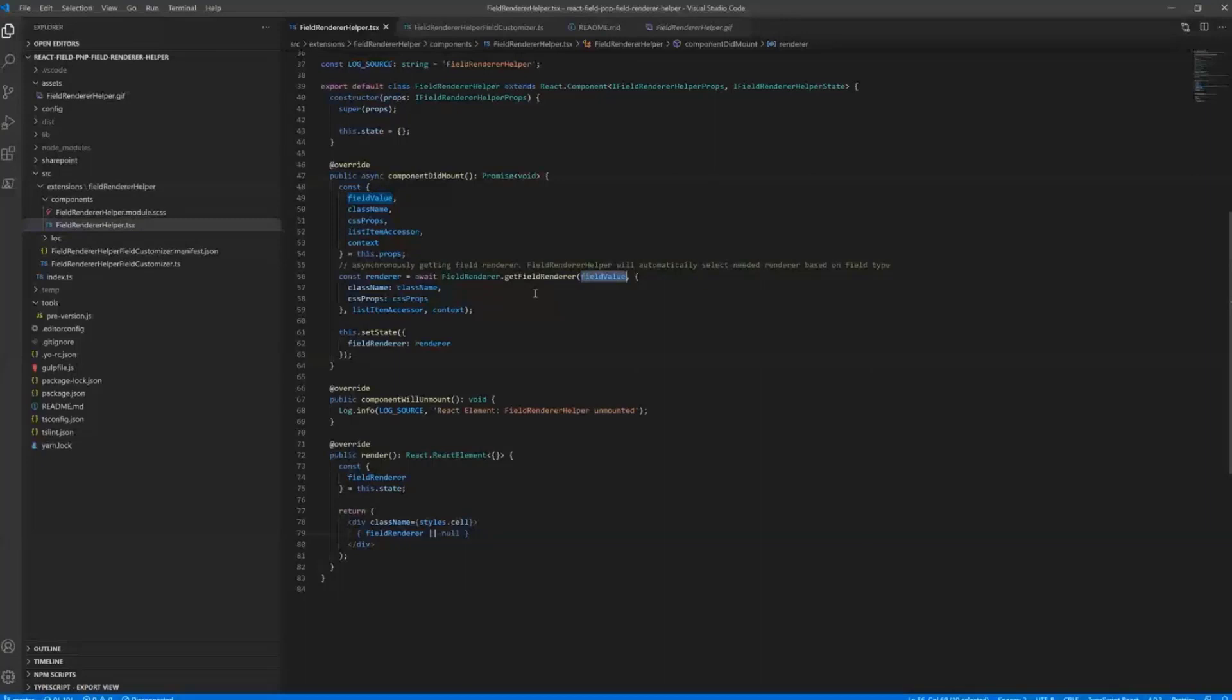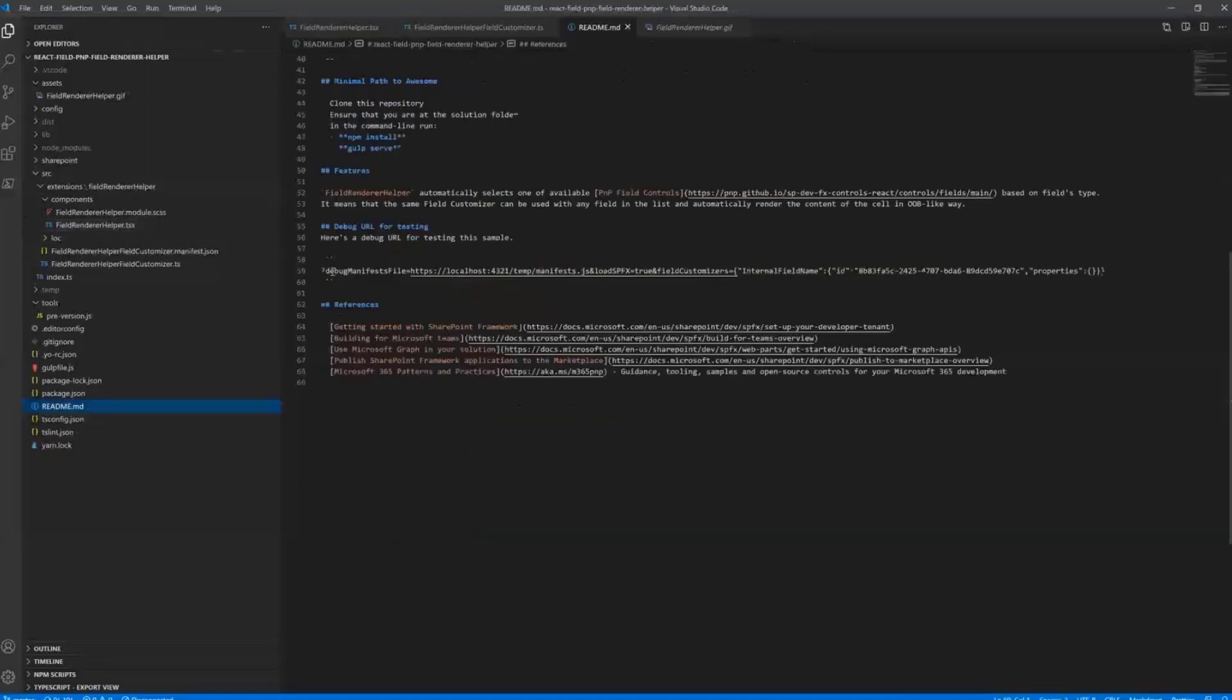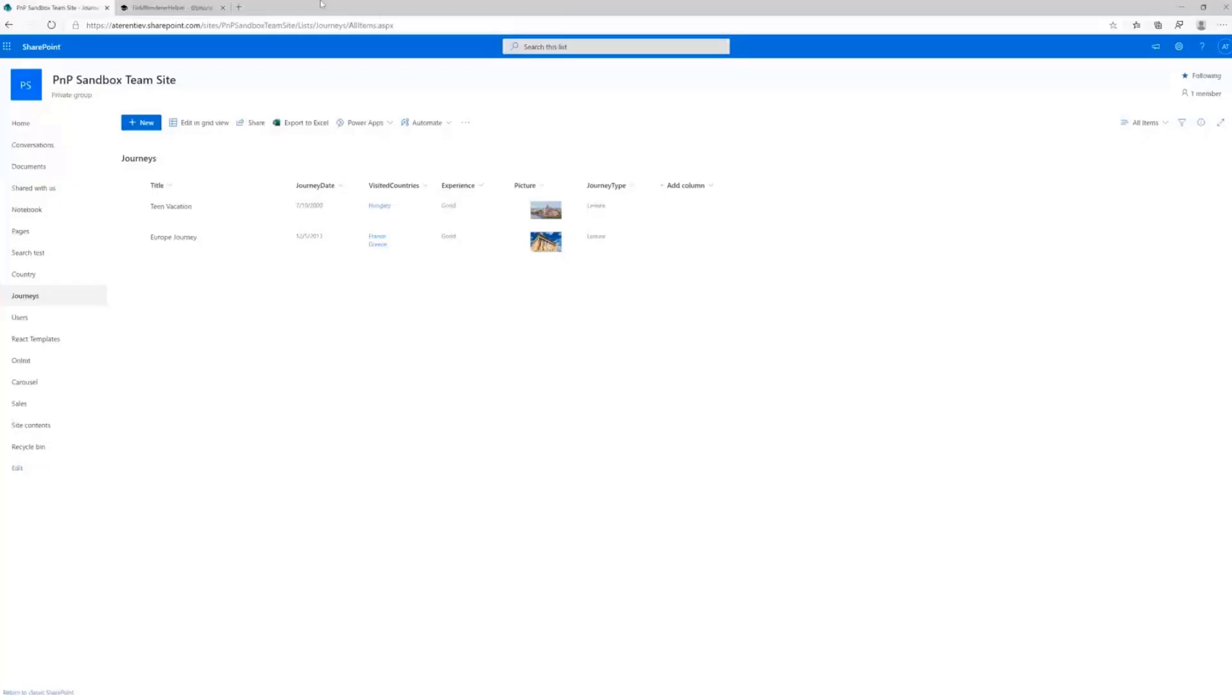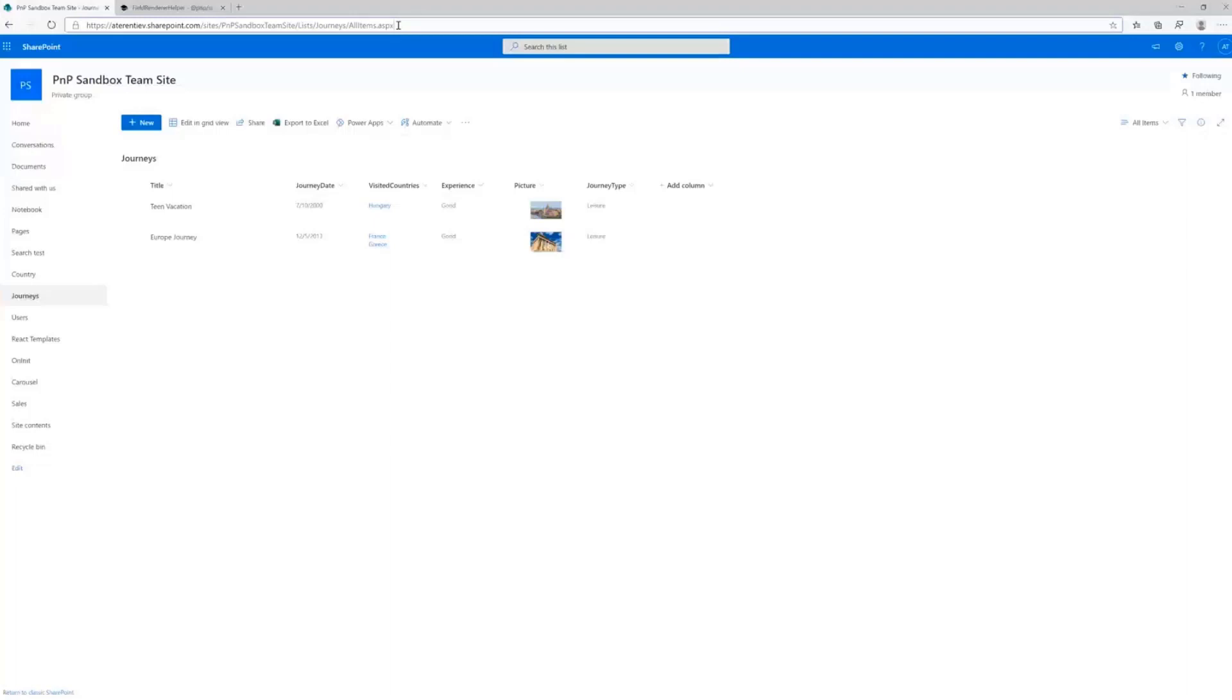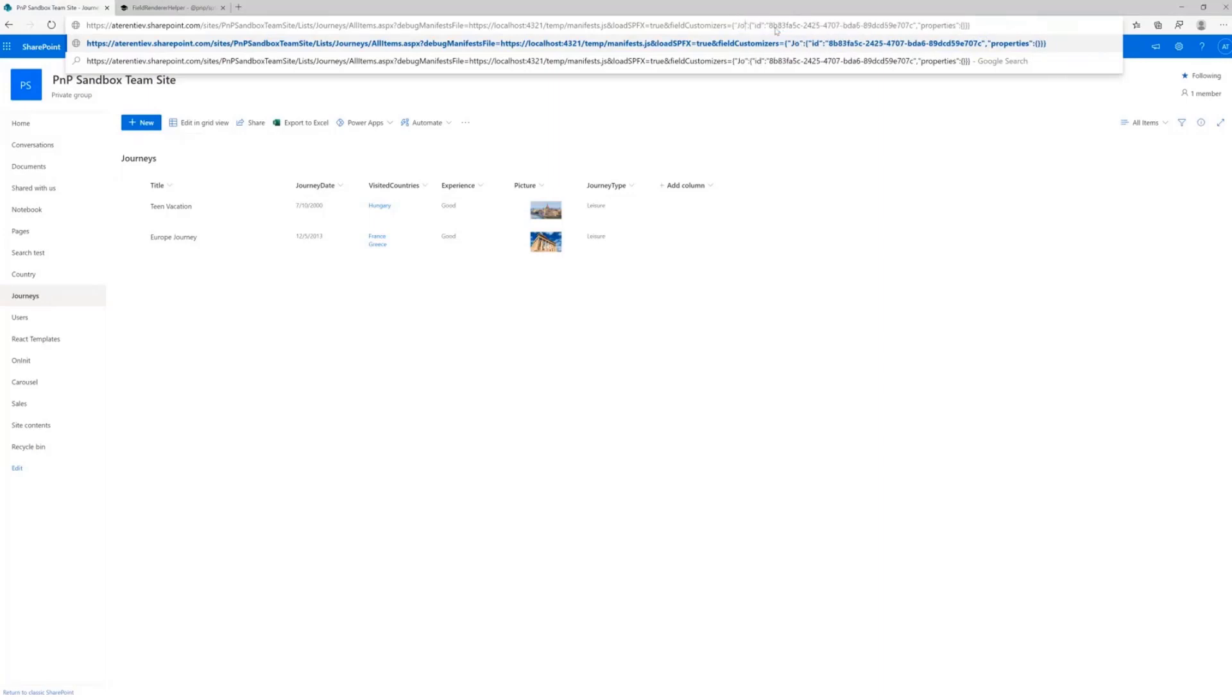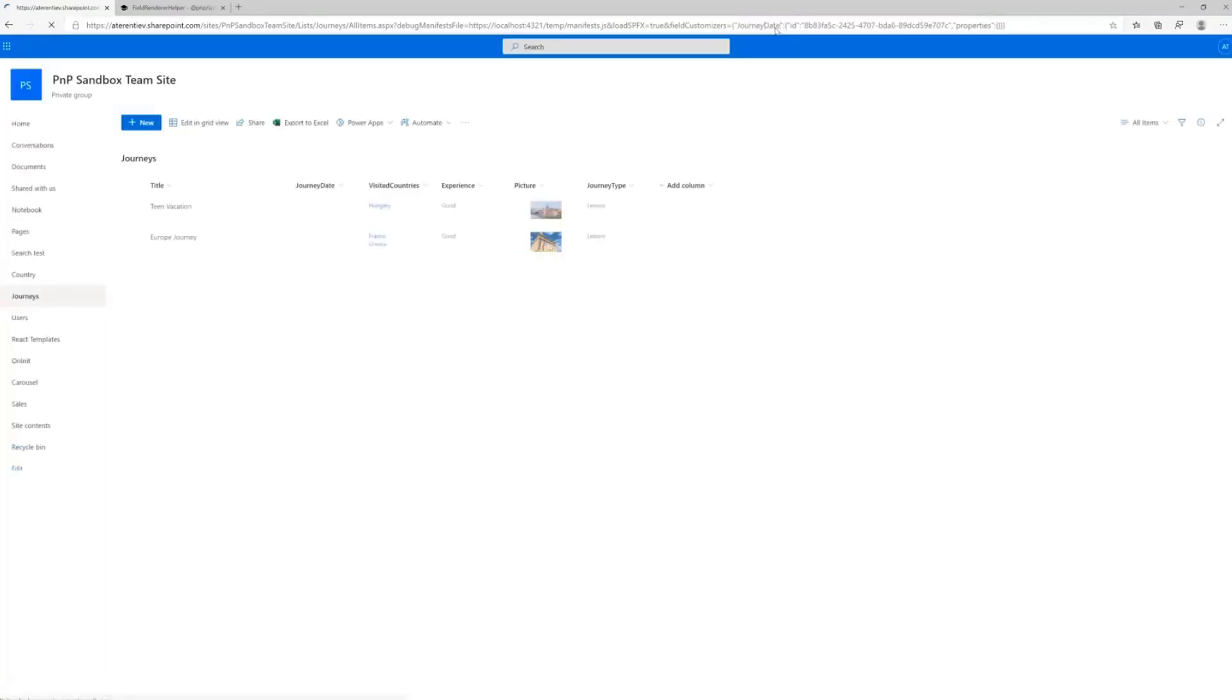So let me actually grab the debug URL for this example here, and I'll just apply it to this list. And what we want to do, first let's change the behavior of JourneyDate. So instead of this one, I will put JourneyDate. And let's refresh to see that debug is working.